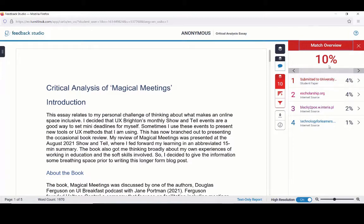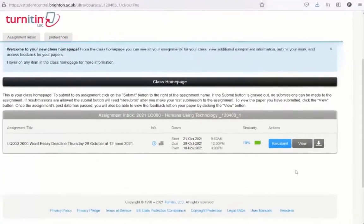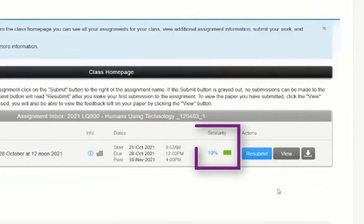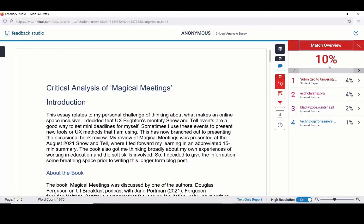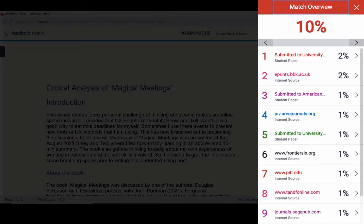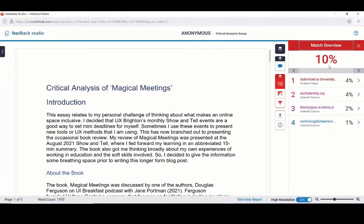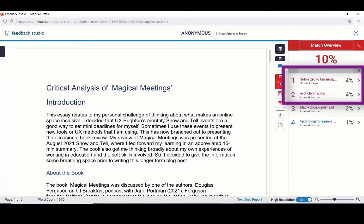Let's look at the match overview together in detail. The first thing I will say is that 10% is not a high match, but it is important not to think of the match number as good or bad. So even if the percentage number is shown as green in the submission point, it could still be made up of matched text that needs to be revised or removed. What we need to look at are the matches that make up that 10%. If you see a series of matches of 2% or less making up your 10%, that is an indication of a healthy similarity report. In this example, we should pay close attention to the two matches of 4% each.